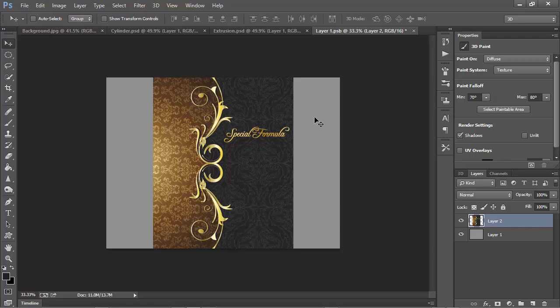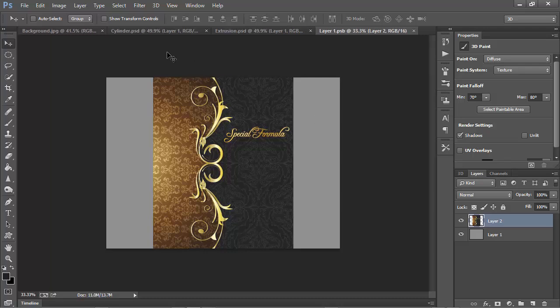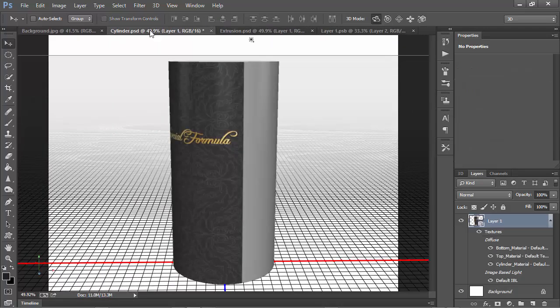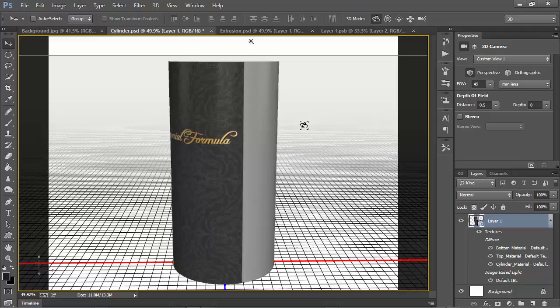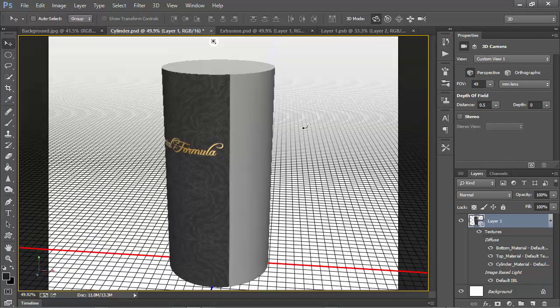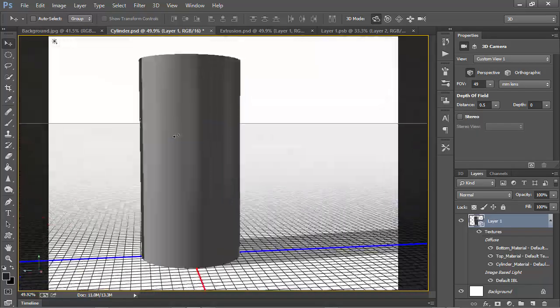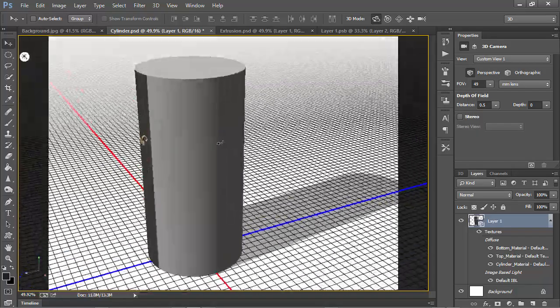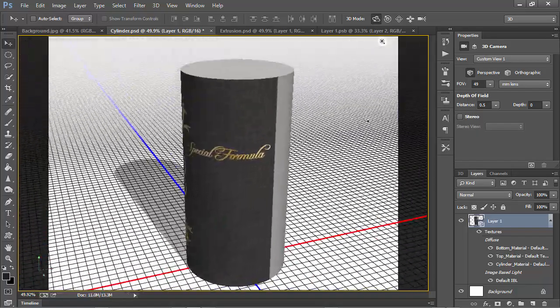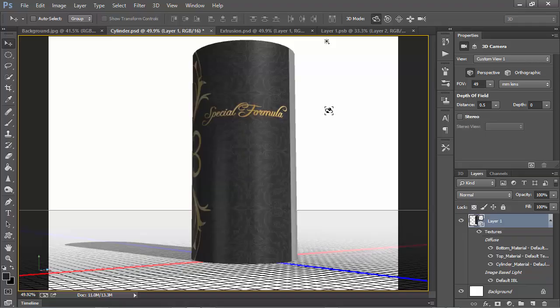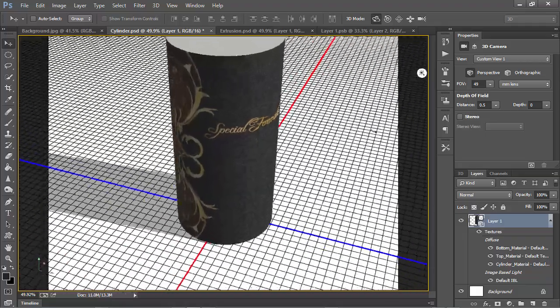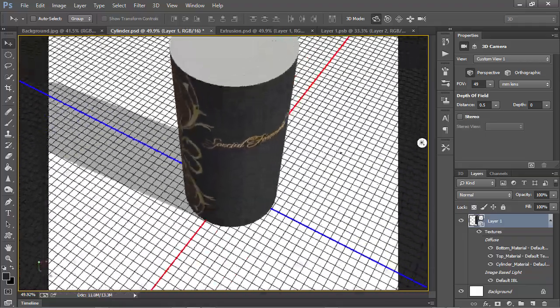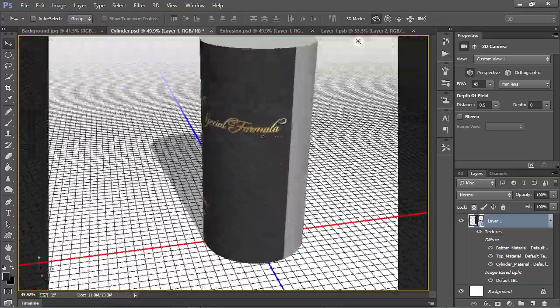I'm going to save this file by pressing Ctrl or Cmd S, and then I'm going to go back to my cylinder. Here, if I move this object around, we can see that there's still some gray, but we've got our texture wrapped around it.